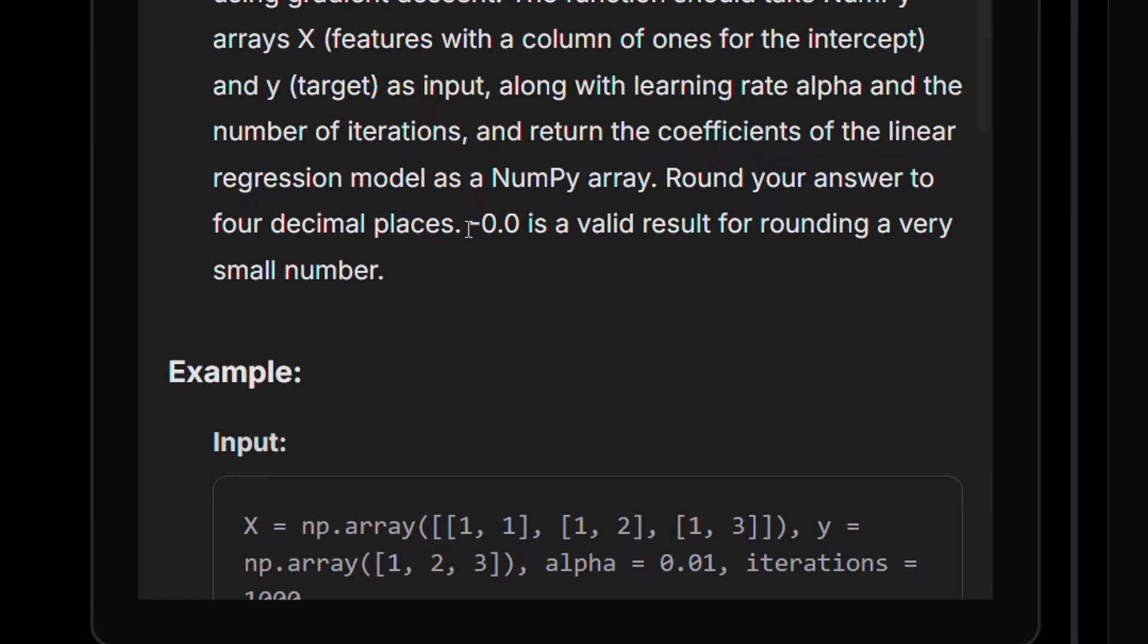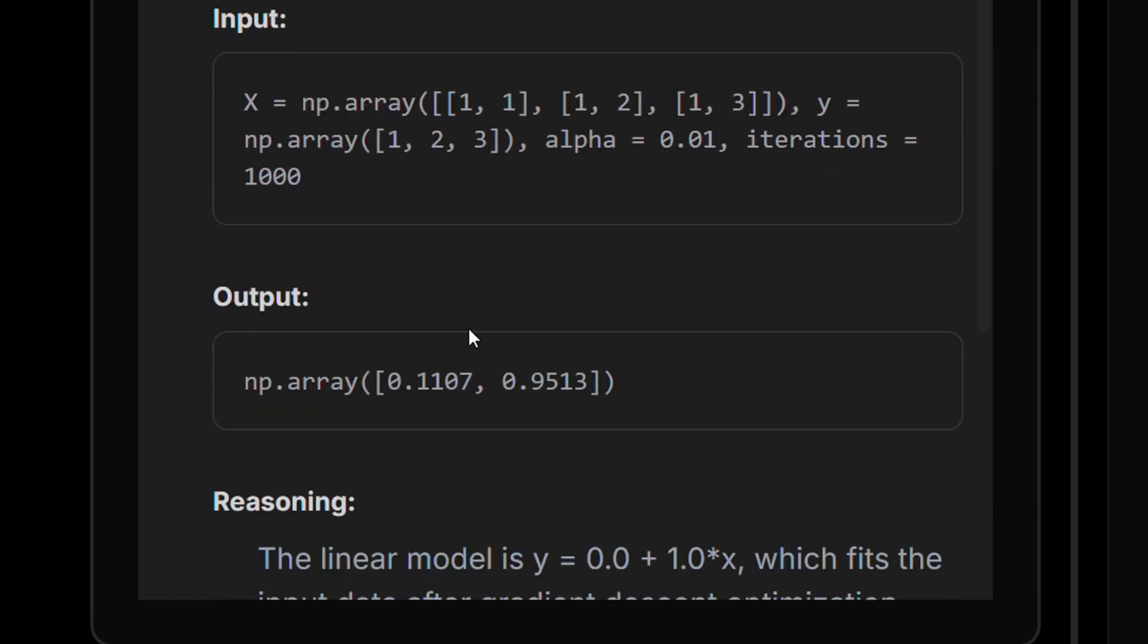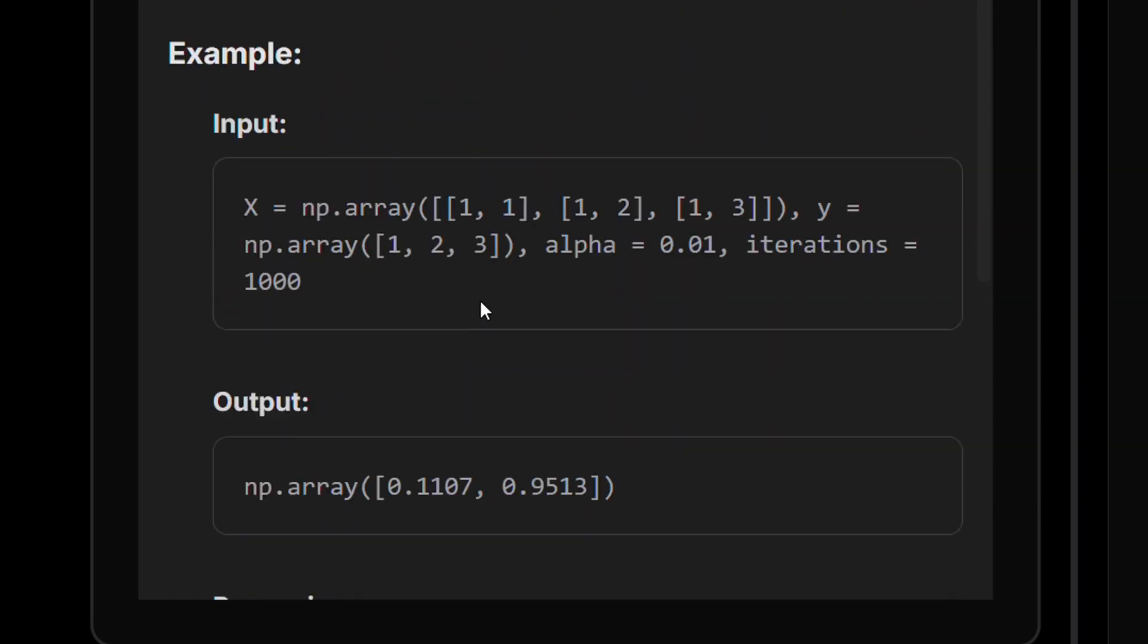And they say minus 0.0 is valid, so don't worry. Very cool. So if you remember correctly, our input features are actually this kind of one, two, and three over here.